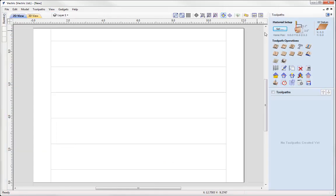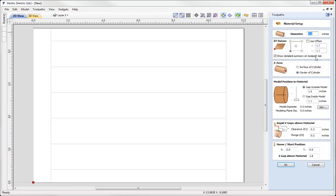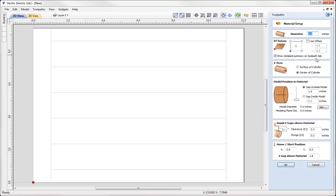So let's go over to the material setup just to check over our setup that we've got here. So we're working with a 3 inch diameter cylinder. XY position is in the lower left hand corner. Z0 is at the centre of our cylinder. So this is just everything that we set in the job setup form when we started our job. And this is just to basically refresh us, to remind us of those settings.